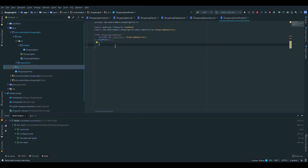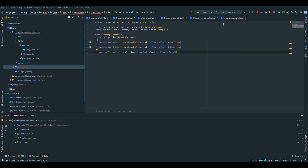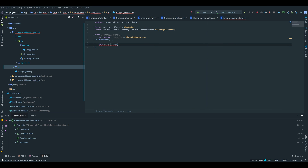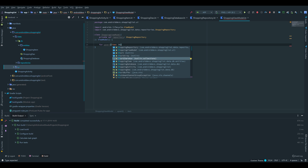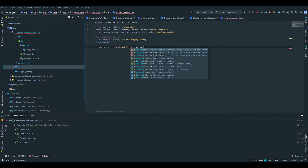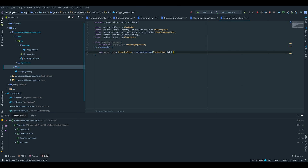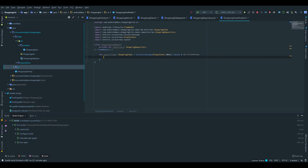We write function upsert — this is not a suspend function, because inside of that function we want to use a coroutine to execute the code. It takes a shopping item as a parameter and is equal to CoroutineScope(Dispatchers.Main).launch. Inside of that launch block we call repository.upsert(item) to insert our item.